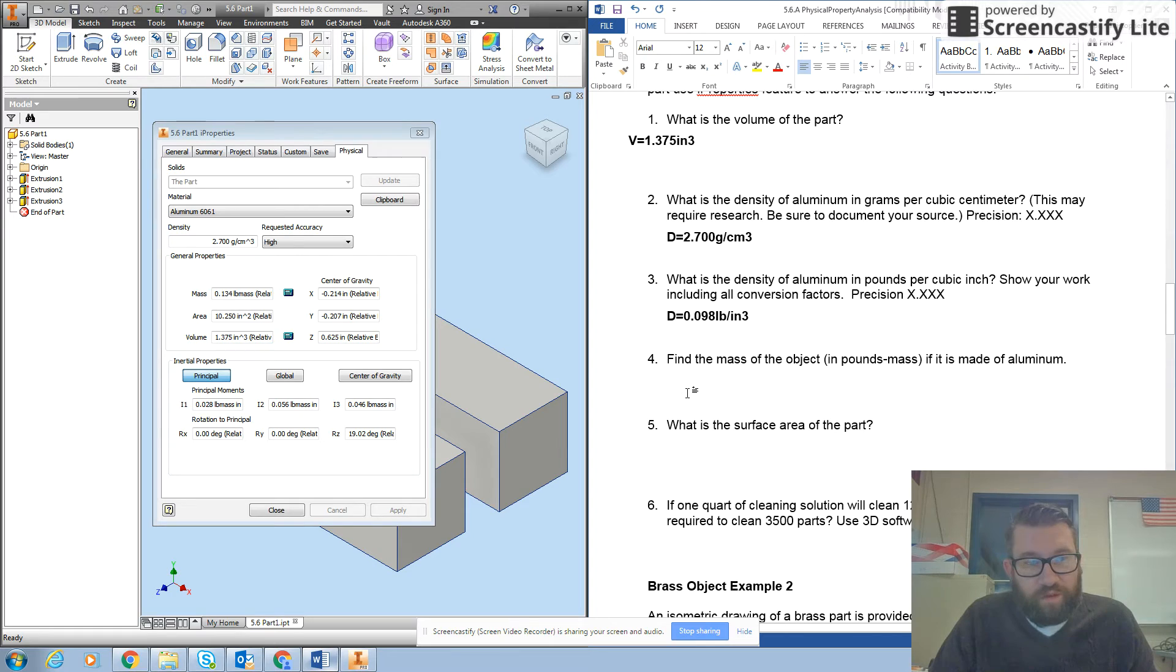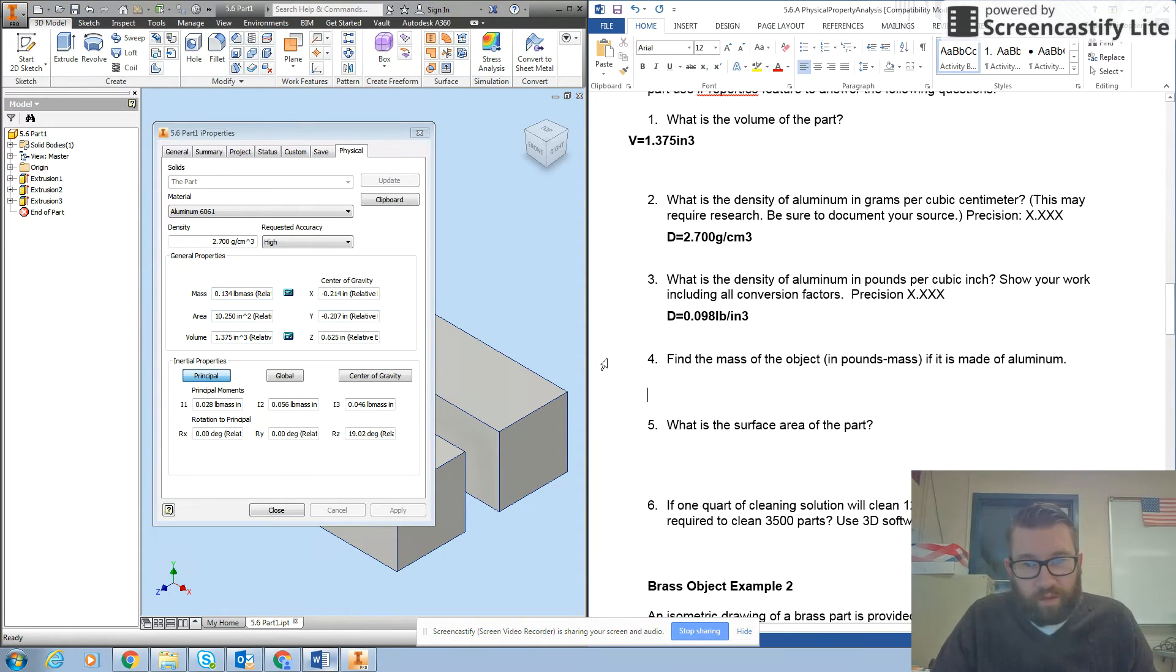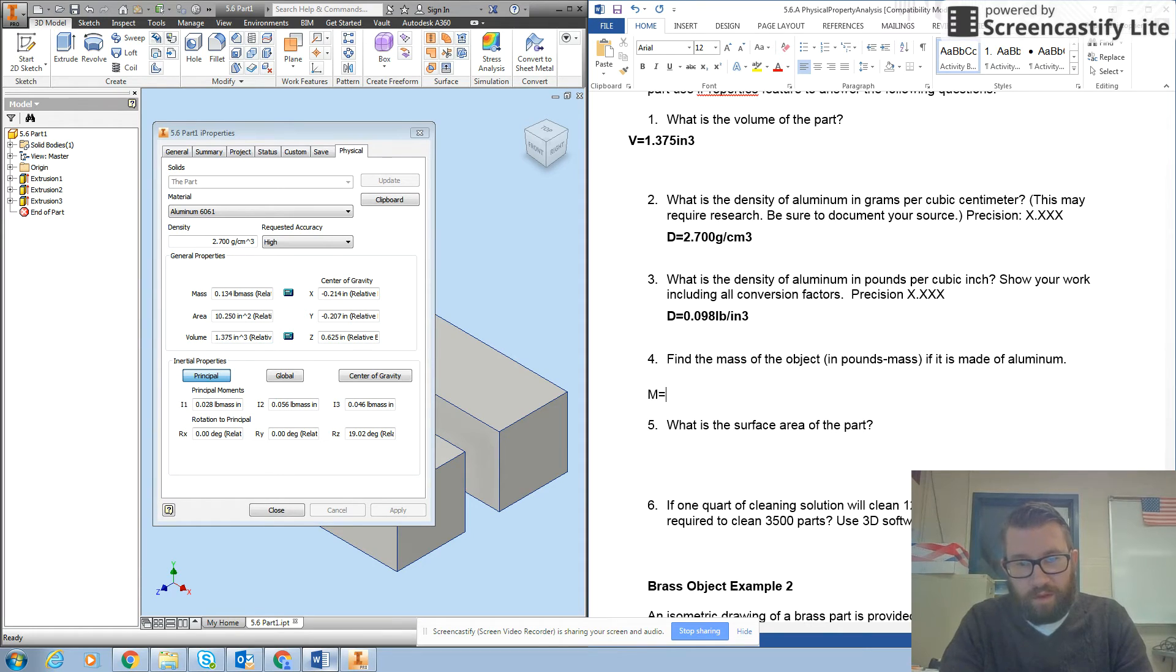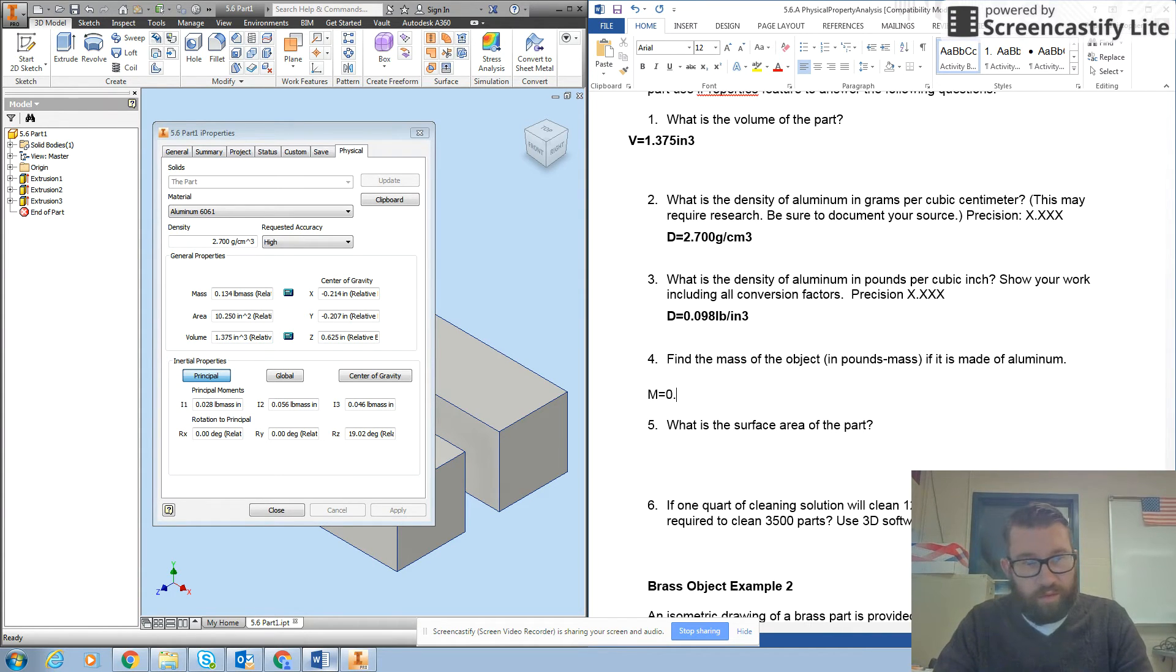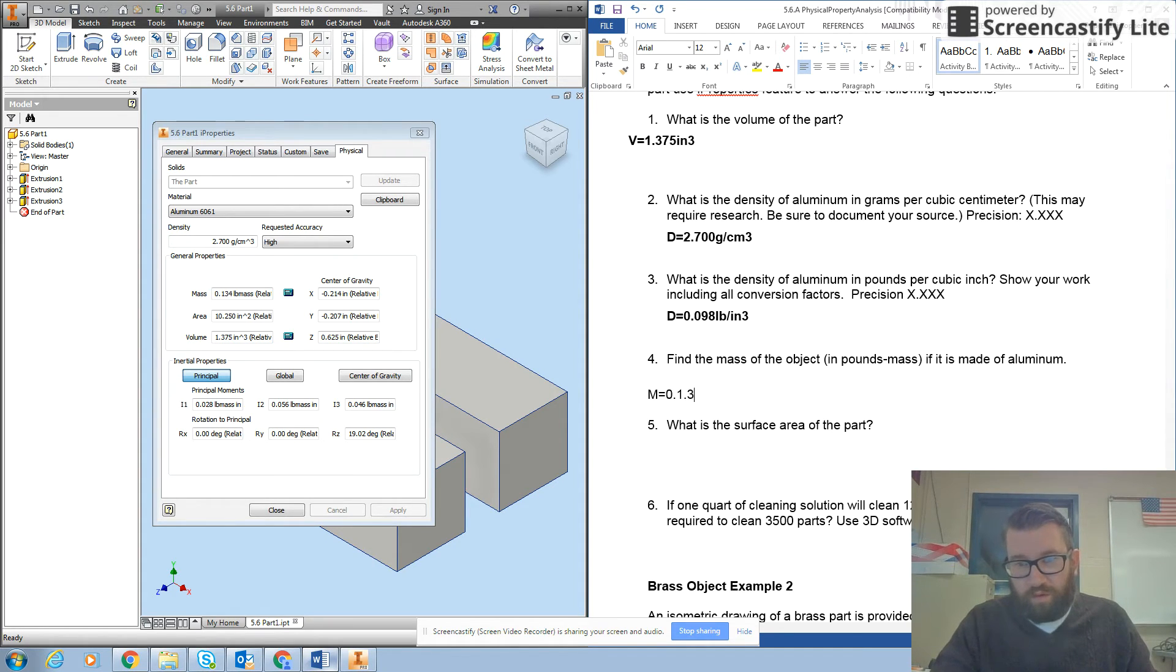Now it has to find the mass of aluminum in pounds mass. So it gives me that number right there. So I'll type in M equals 0.134.